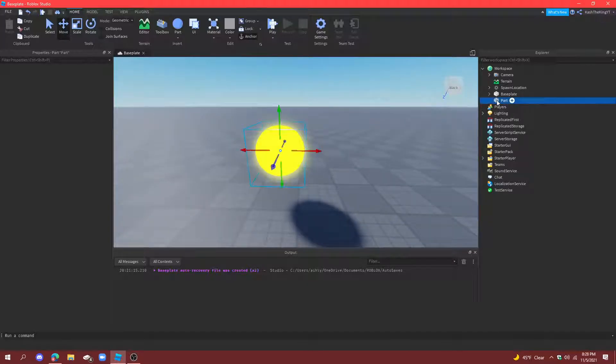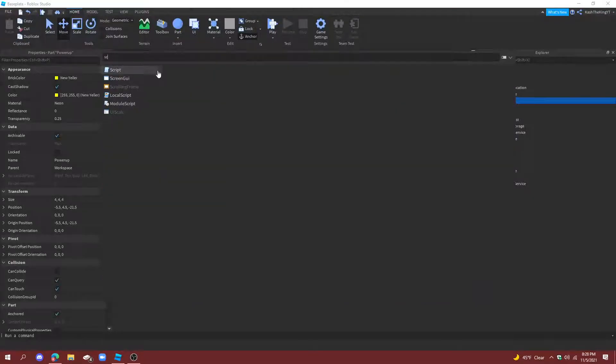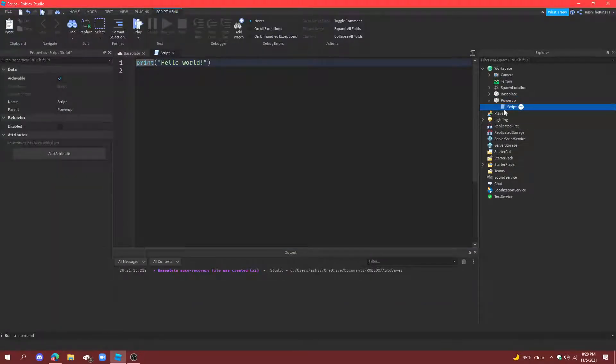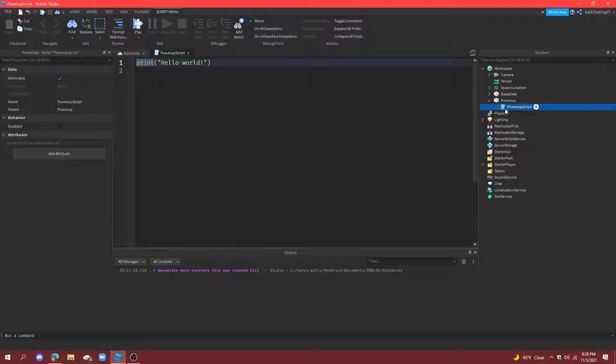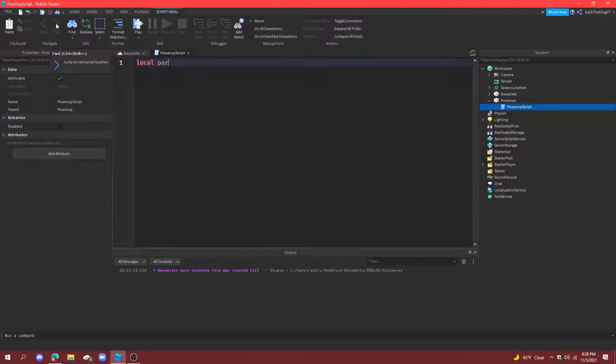Next thing, name it powerup and let's add a script. We can name the script powerup script. Then get rid of the first default text and we're just going to make one variable local part equals script.parent.